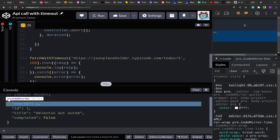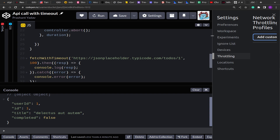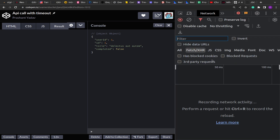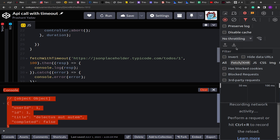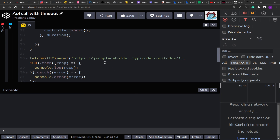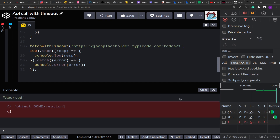Now I'll throttle the request. Throttling helps us manage the network speed in the browser — we can either disable throttling or slow the network speed as required. I am going to use Slow 3G, which will drastically reduce the network speed so we can successfully test our code. Since I'm running on Slow 3G, you will see it gets aborted every time because the request won't be able to fulfill within 100 milliseconds. See — it was aborted. Running again — aborted again.